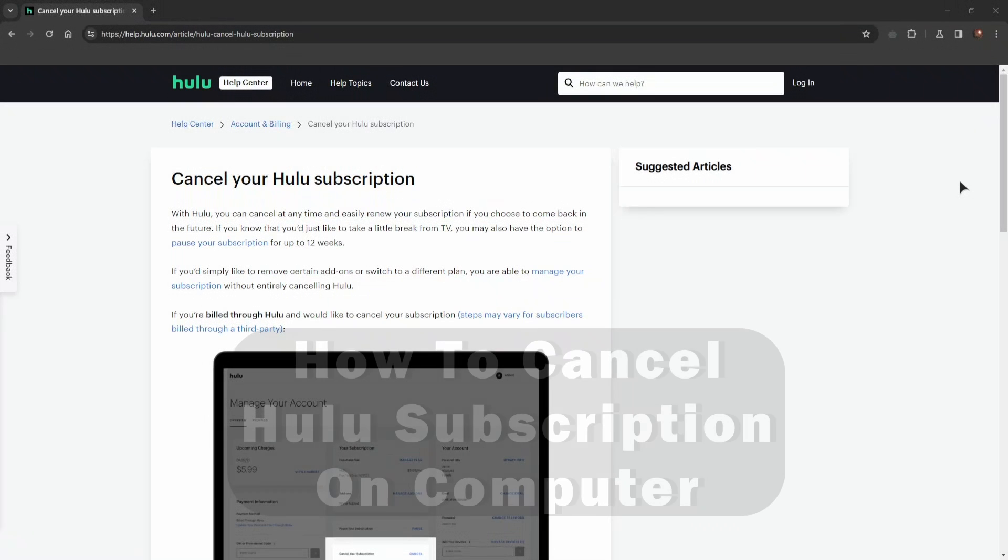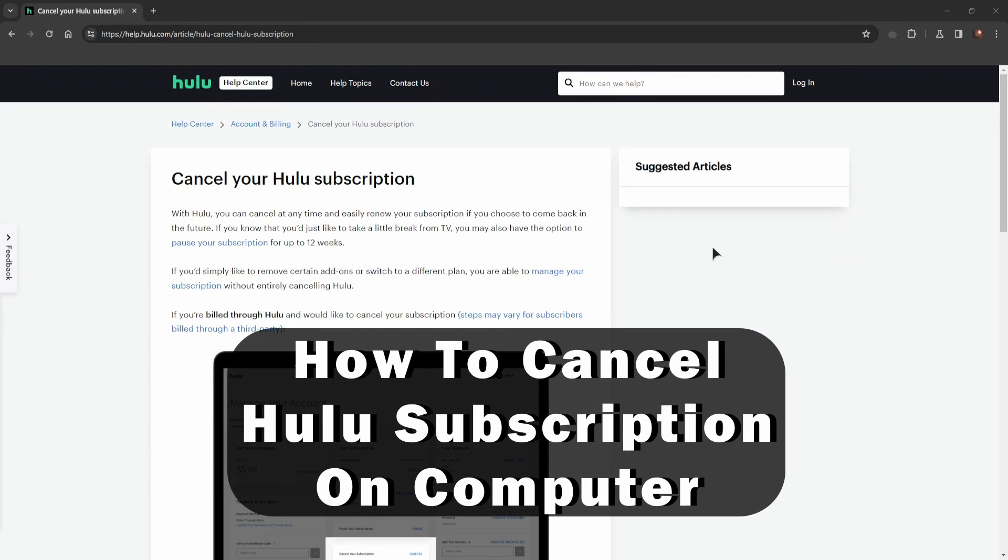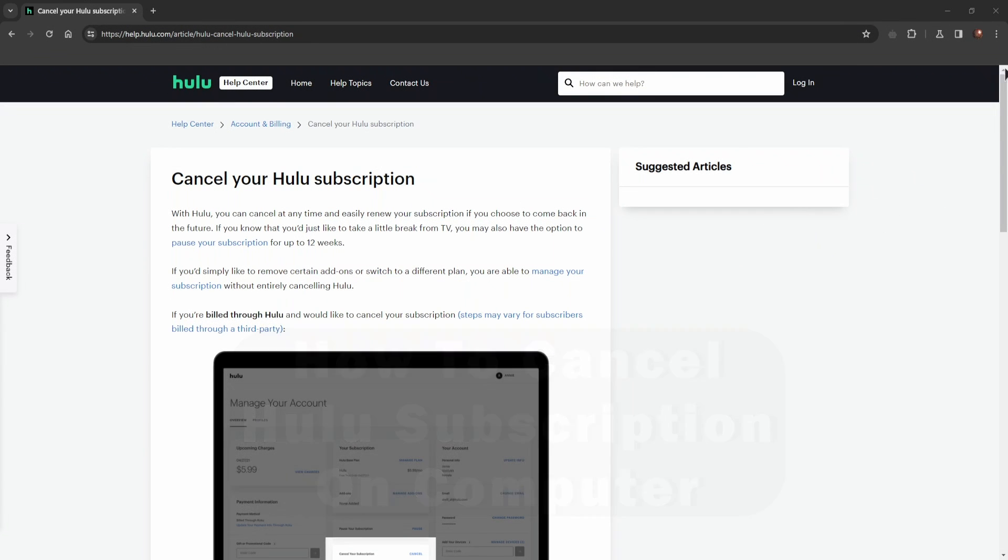Hi everyone, welcome back to our channel. In this video I will show you how to cancel Hulu subscription on computer.